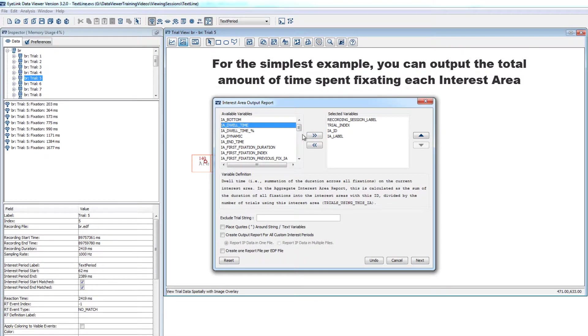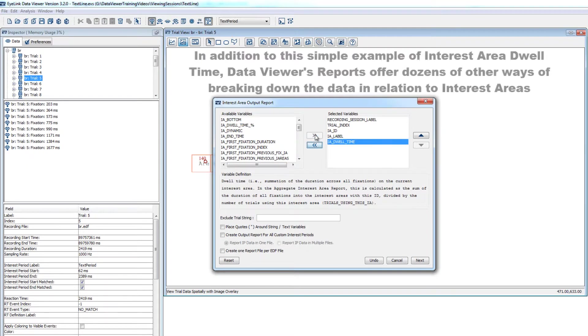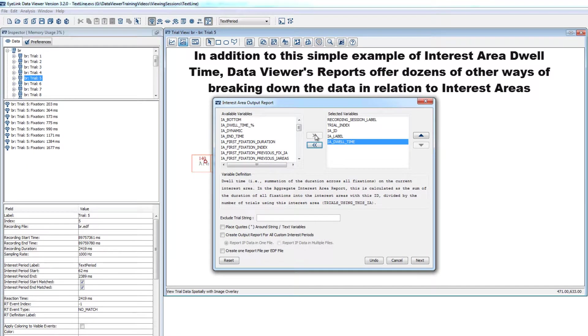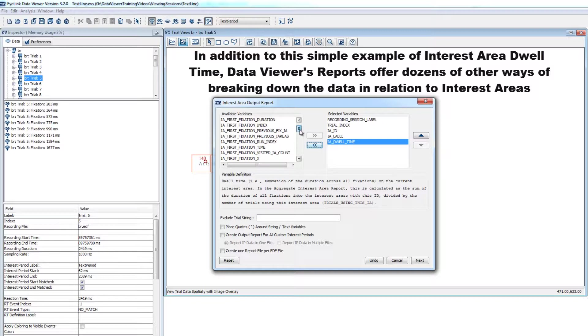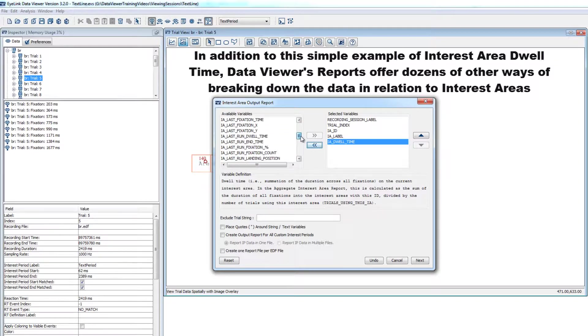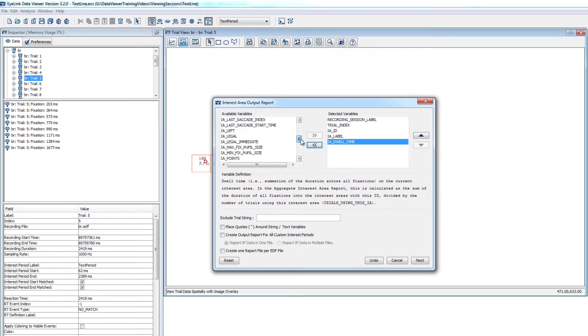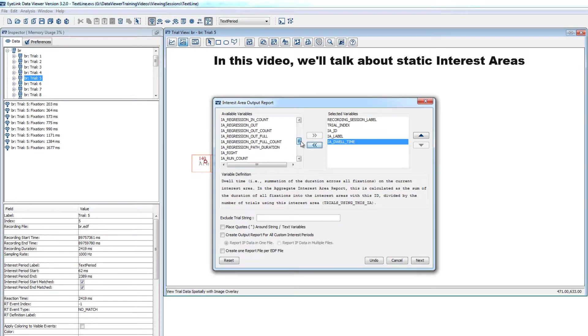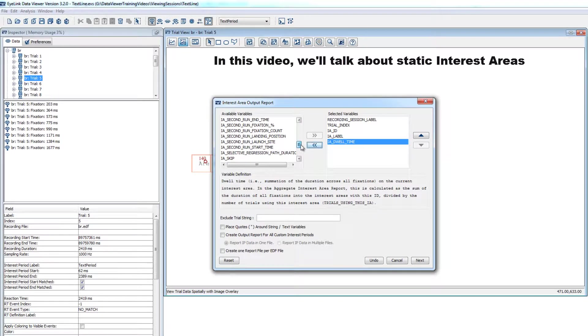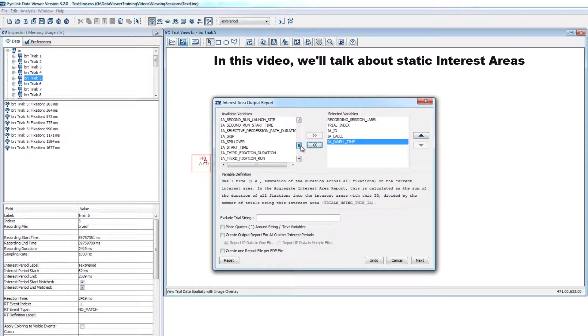In addition to this simple example of interest area dwell time, DataViewer's reports offer dozens of other ways of breaking down the eye movement data in relation to these interest areas. In this video, we'll talk about how to create and use static interest areas in DataViewer.